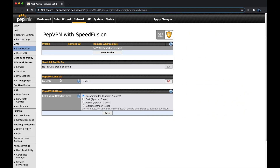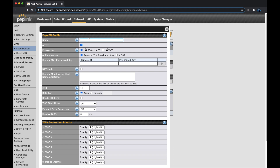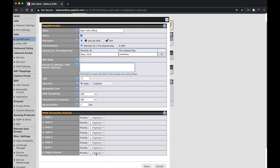The next step is to configure our Balance 380 VPN profile, located under the network tab. You'll notice that the local ID is set for London, which is what we just entered on the BR1 profile as its remote ID. Just like on the BR1, we'll create a new profile with New York Office as the name. We'll make sure encryption is set, fill in our remote ID and pre-shared key. Since we already have a remote IP address set on the BR1, we can leave this blank. We can also turn off some WAN connections here if we like. Click save then apply changes.